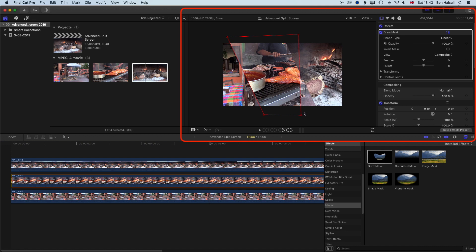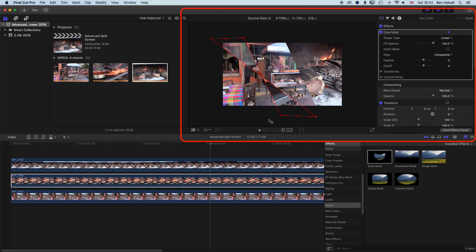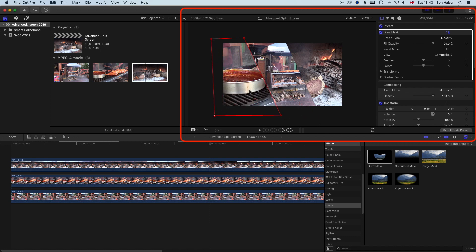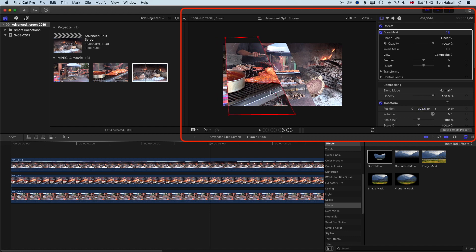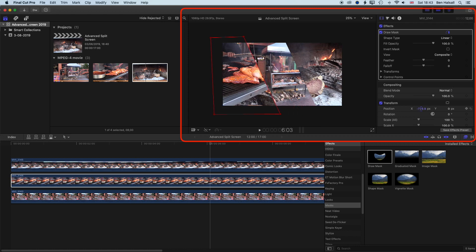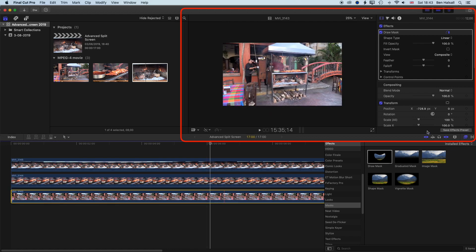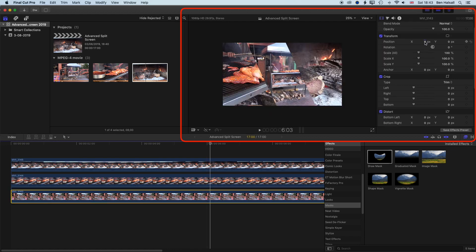That will now paste the same Draw Mask onto the other clip. We can either move the clip across to match the angle, or move the points across to the right to keep the angle and highlight something on the left-hand side. I can also offset the clip position. Now you can see we get this nice split screen with three different levels of what's going on at this street barbecue.